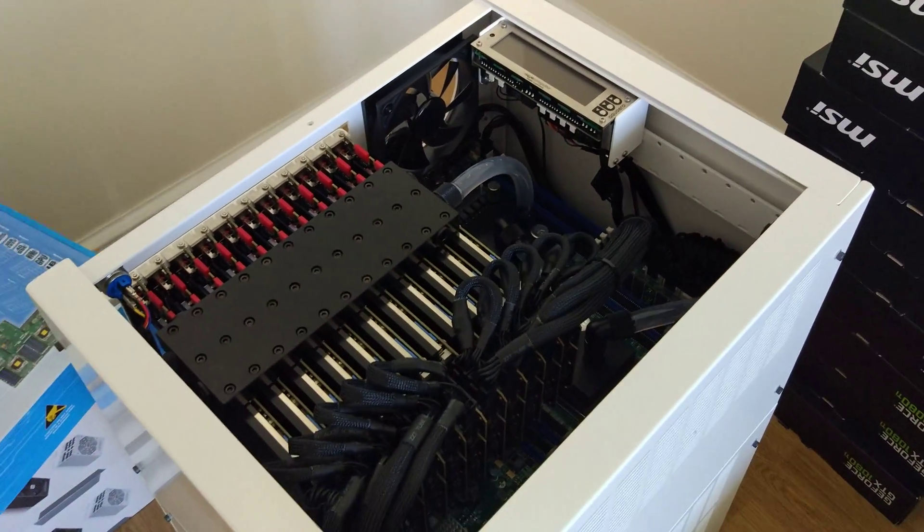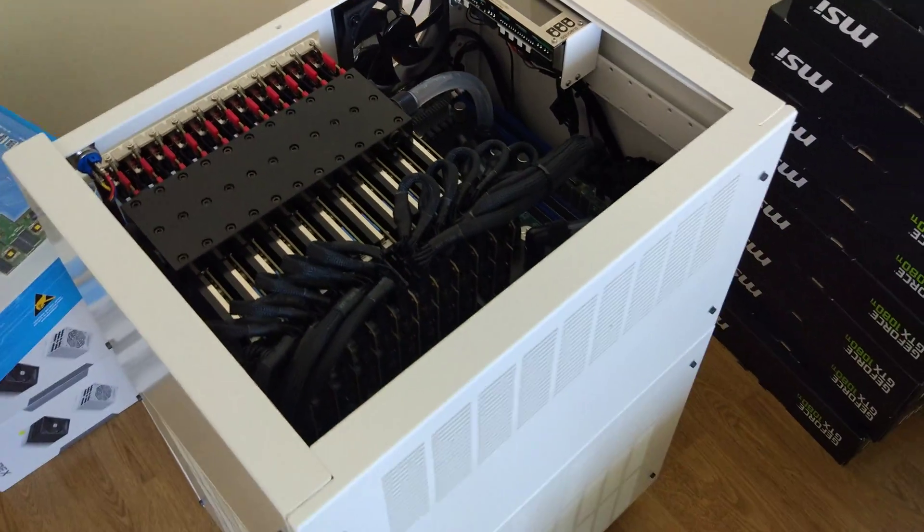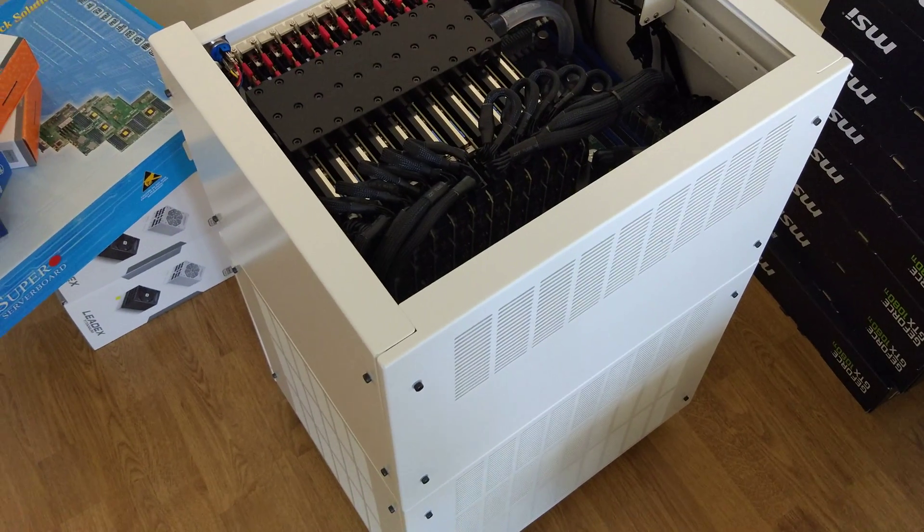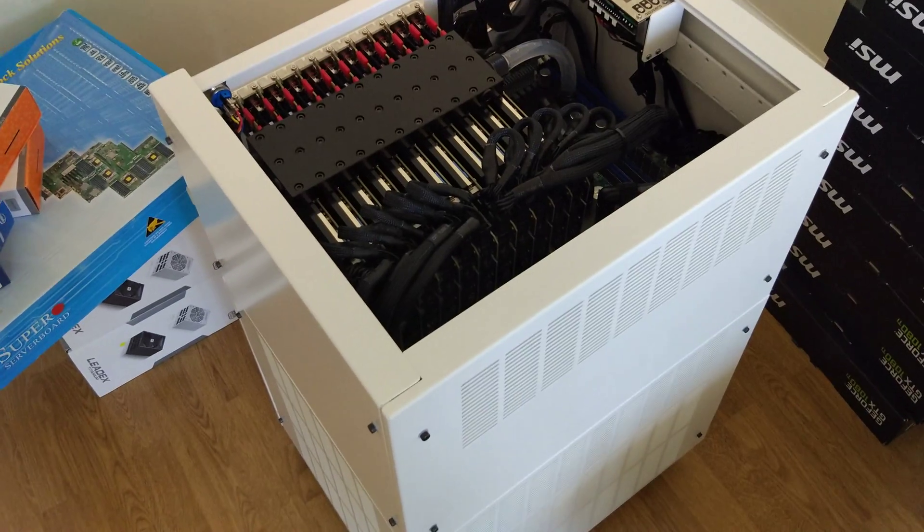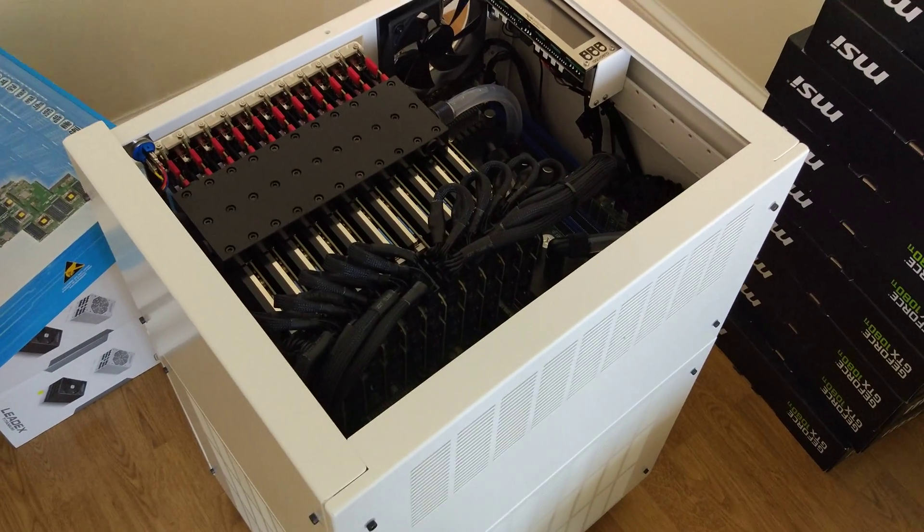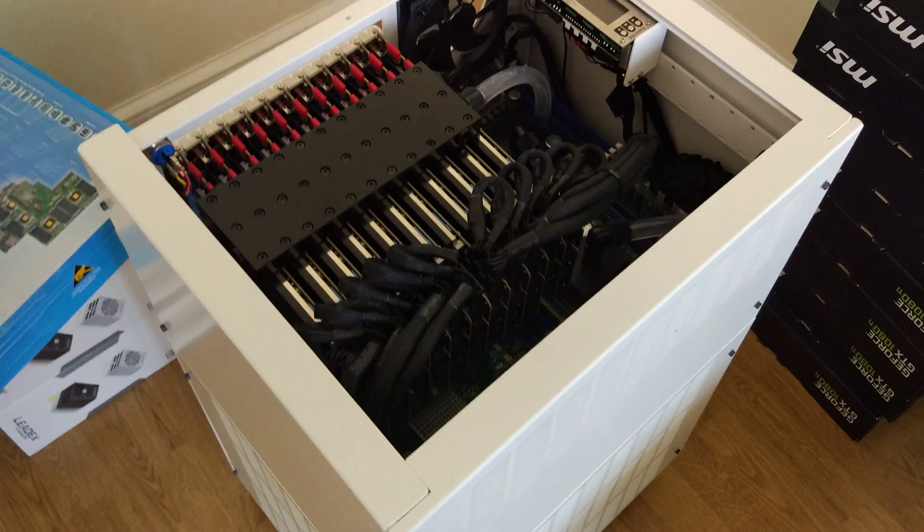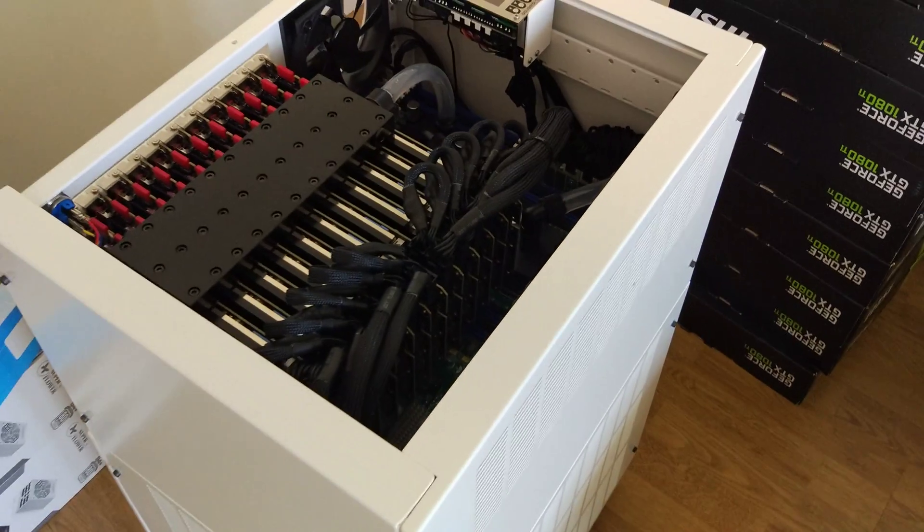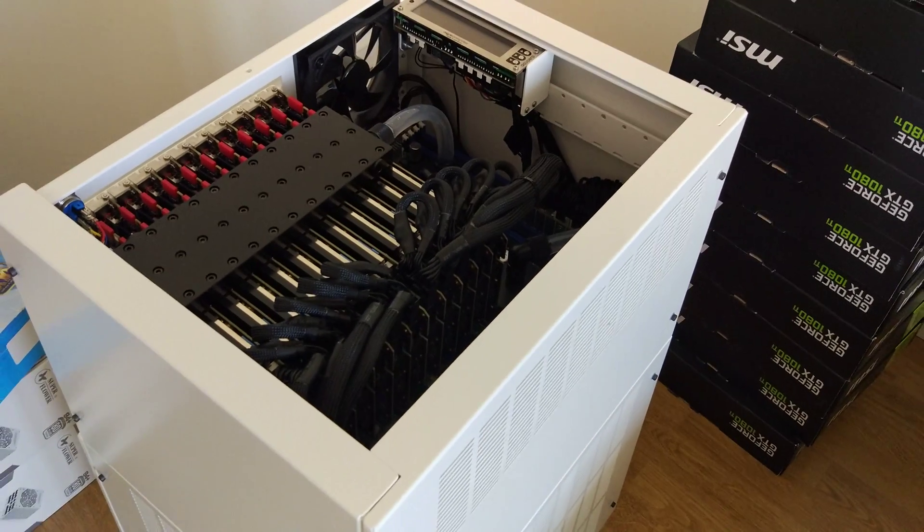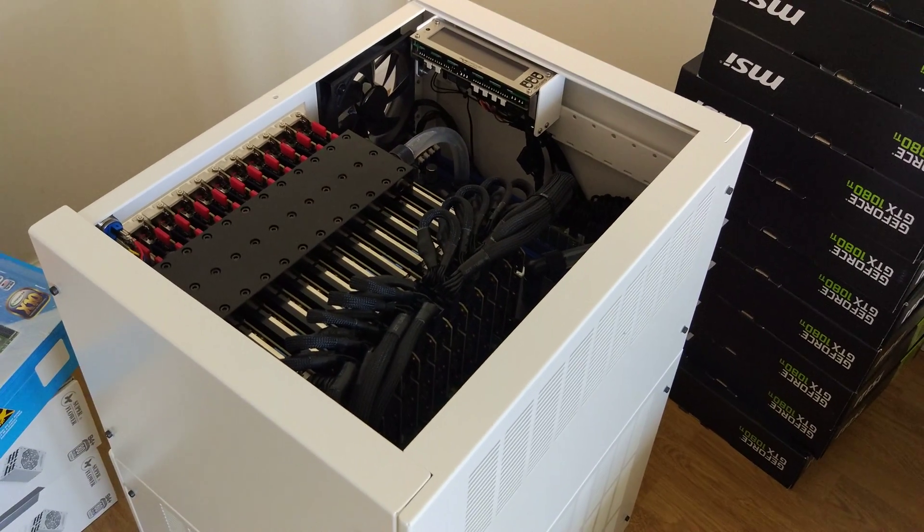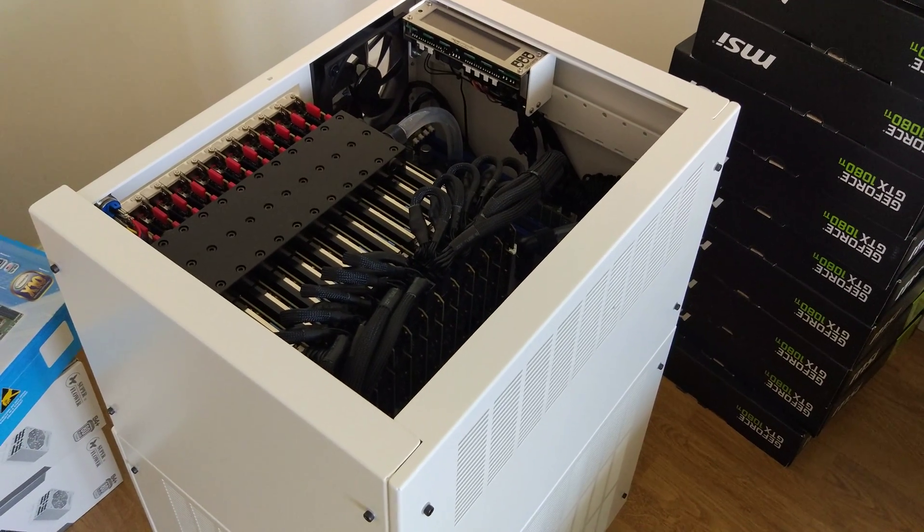Okay, thank you for watching. Please do not forget to subscribe to my channel where you will see the world's best quality, massive power workstations for professional work. Thank you and see you in the next video.